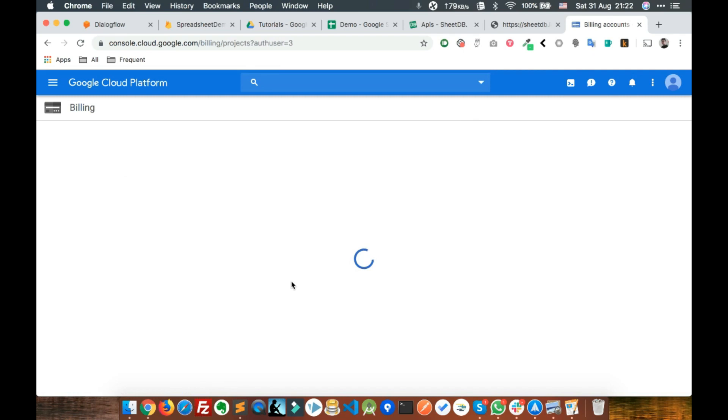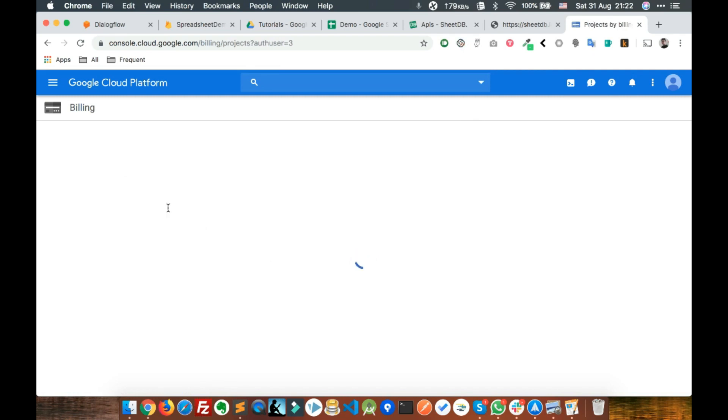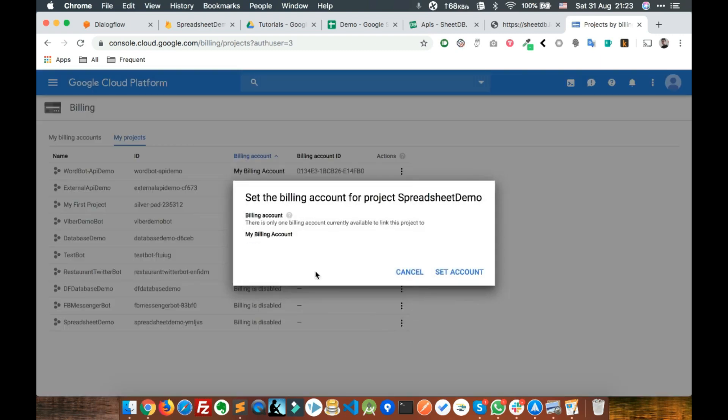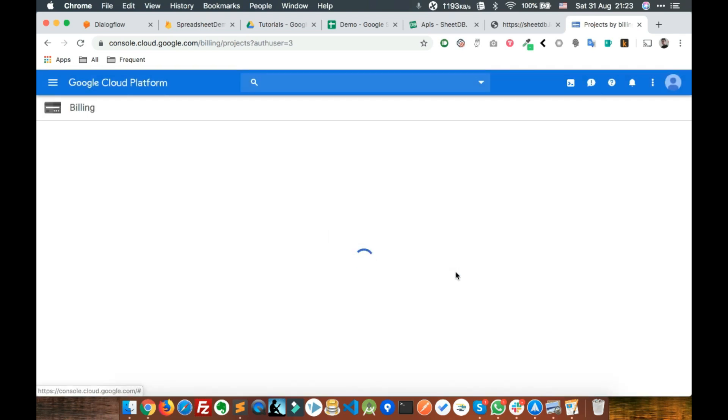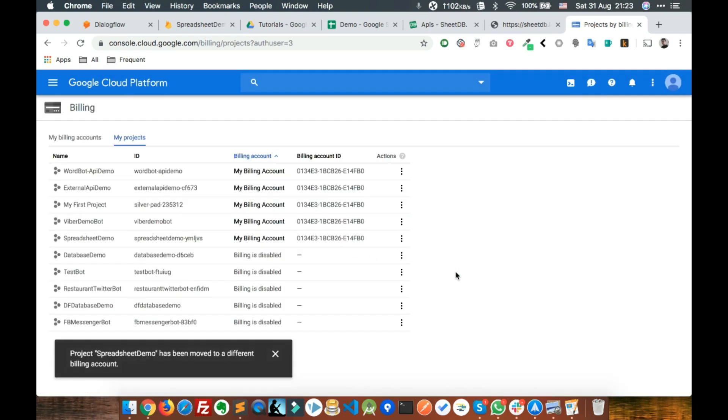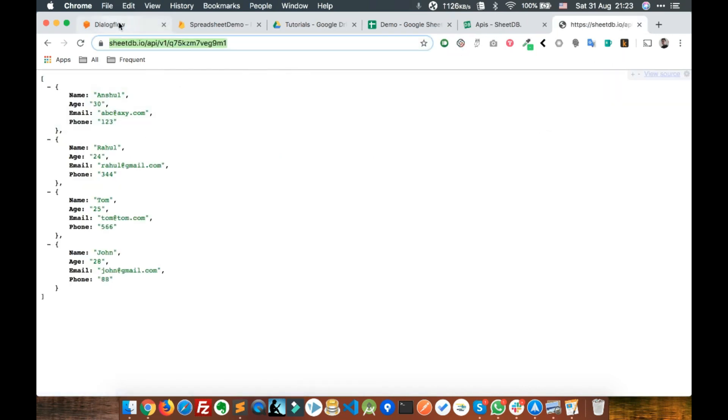Go to My Projects and select the project that you've created. Ours is Spreadsheet Demo. Click on Change Billing and set the account. That's it, so now you can close this.